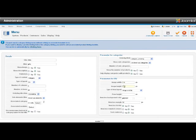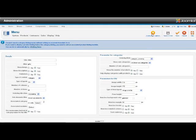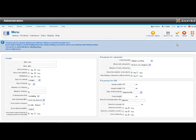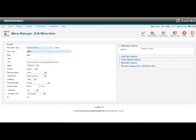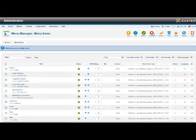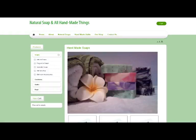So I'm going to save that, go back to the general options, save and close the menu item. And if we go to the front of the site and do a refresh of the page - if you're not sure how to do a refresh, simply hit F5.